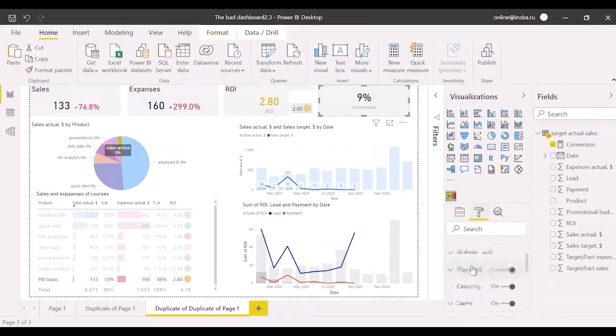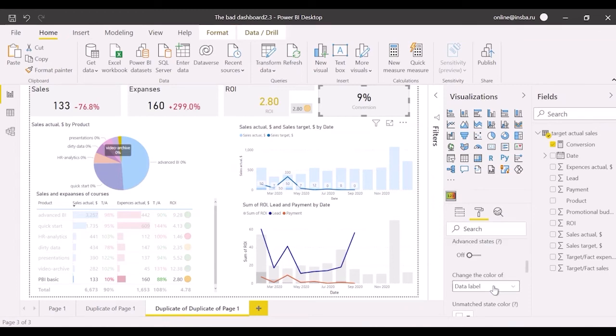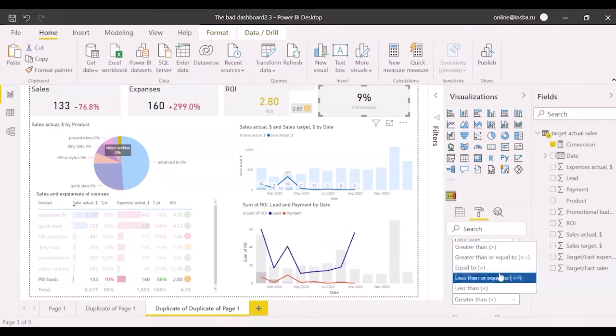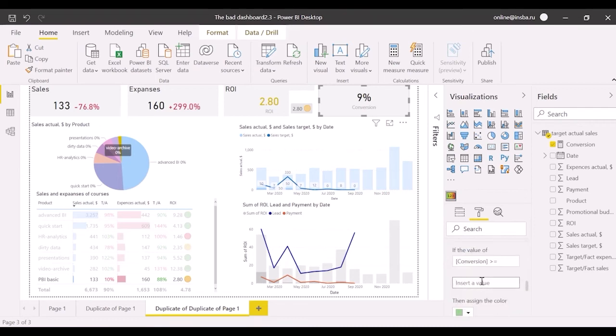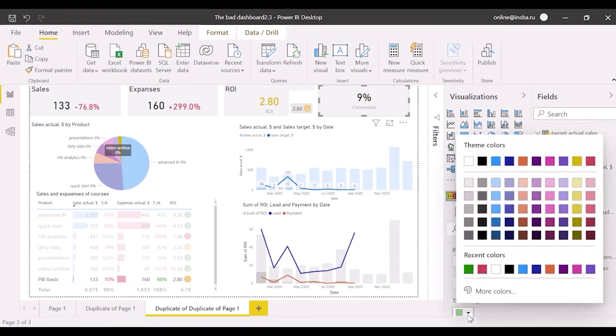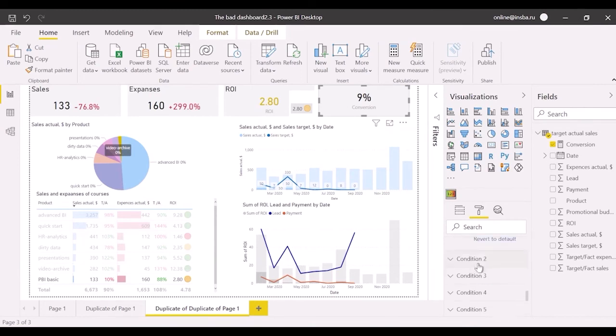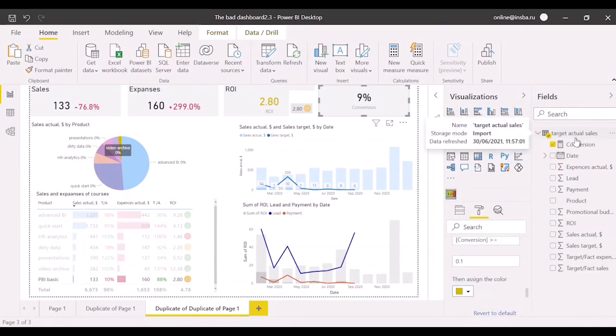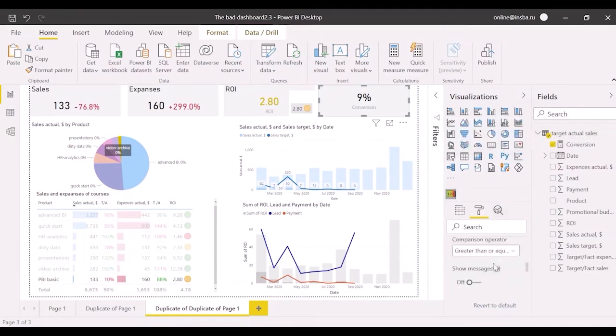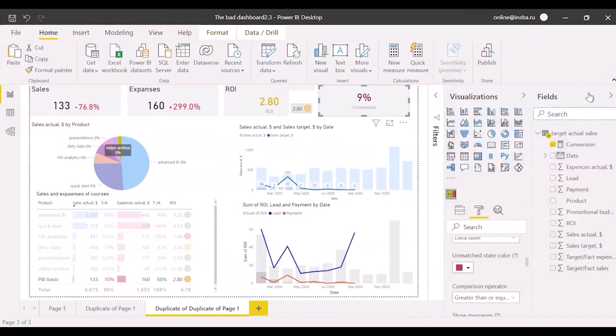There is no deviation, so select data label. Comparison operator may be greater or equal. If conversion equals or more than 0.15, then green. If the value equals or more than 0.1, then yellow. And unmatched state color is red. Check it.